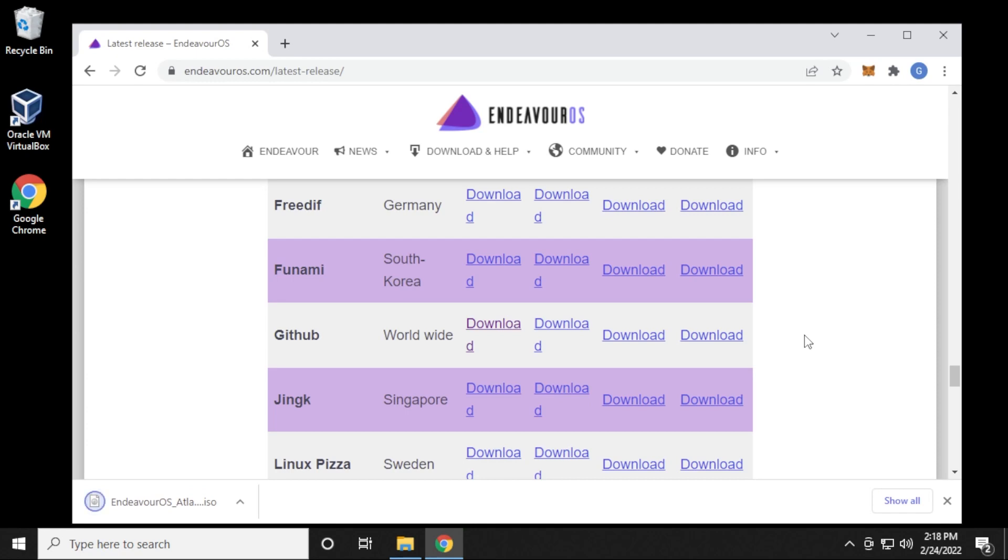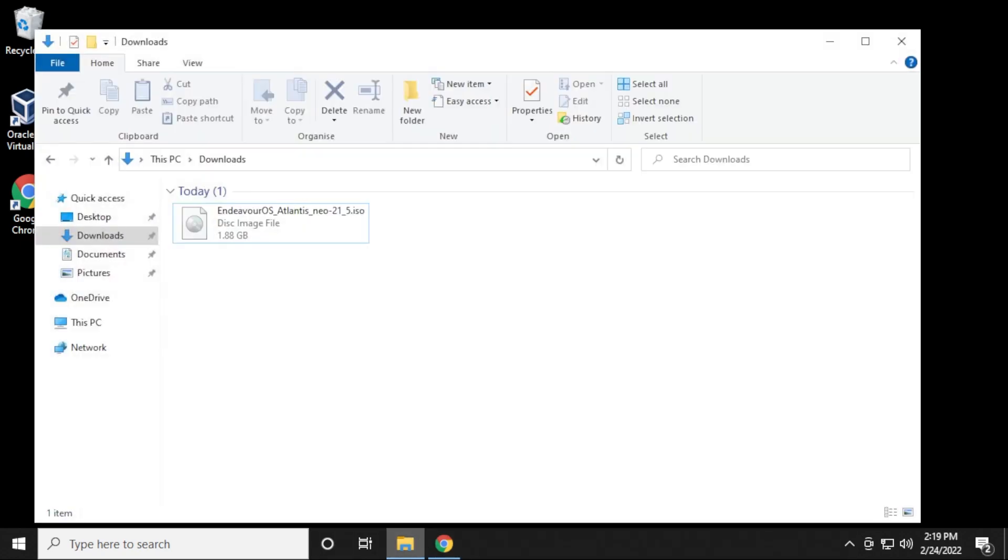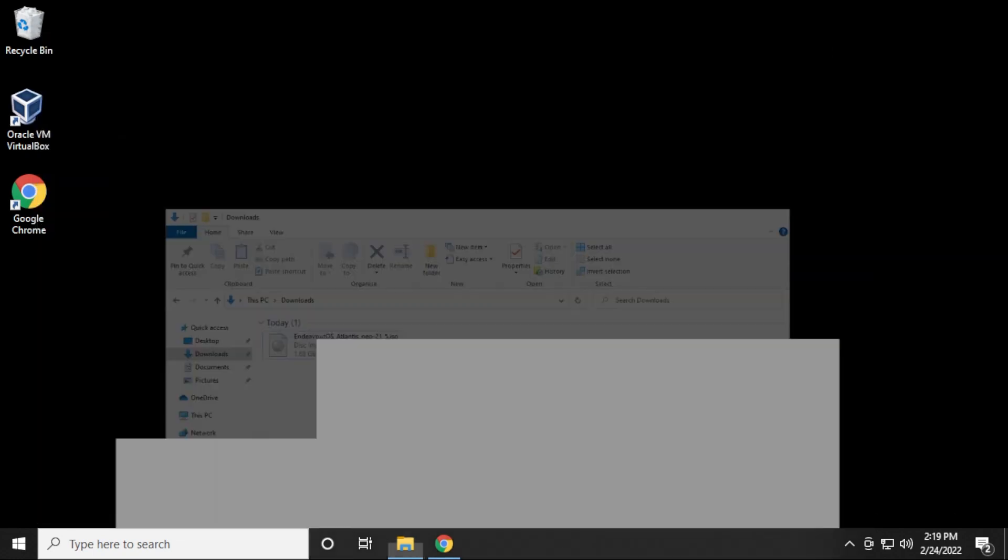The download is complete. I'm going to go ahead and close out of the browser, and you want to make sure you know where it's located. I have mine downloaded in my downloads folder, and here is the ISO image file. We're going to need to refer to this during the setup. So I'm going to minimize this for now. I'm going to open up my VirtualBox manager.